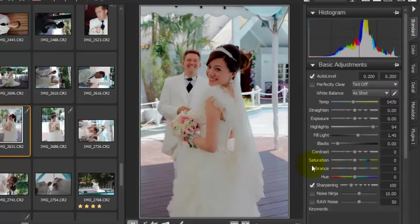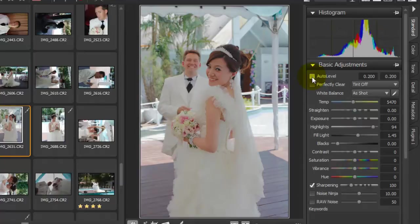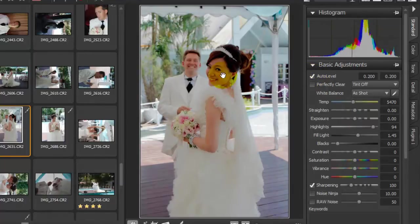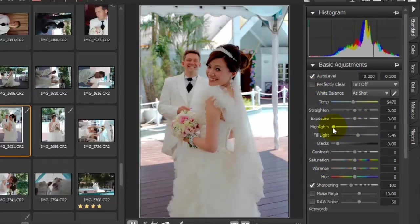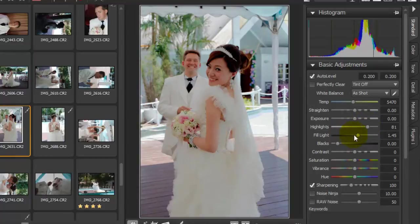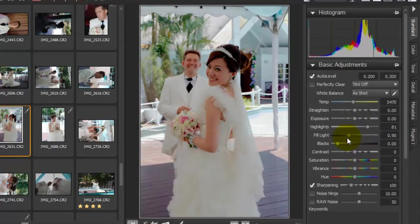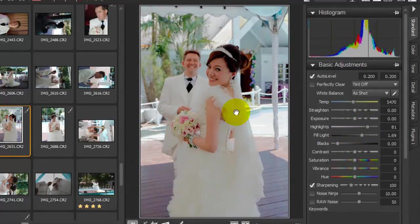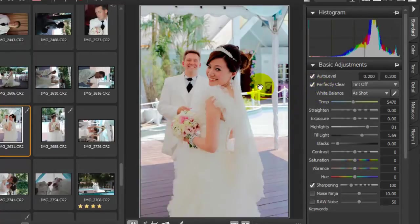After that we can adjust any number of settings and there are some very cool single-click tools here. Auto level is very good - it's totally automatic and very quick. Highlights recovers information from highlights, which is very useful to have if you've got highlights that are blown. And of course fill light just adjusts the dark areas to give you some more fill light. And then we also have Perfectly Clear by AthenTech.